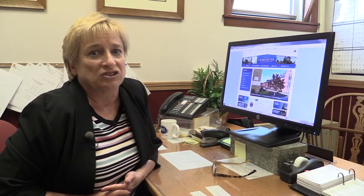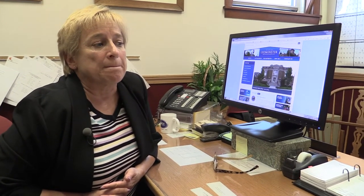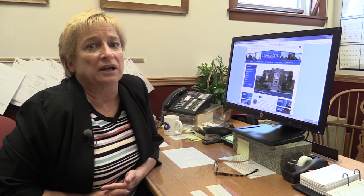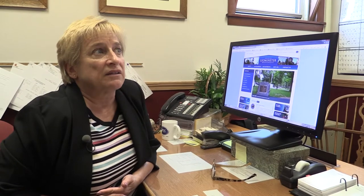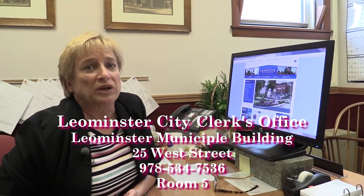The elections and registration office runs all elections within the city — all state, federal, and municipal elections. We register voters, compile a street listing yearly, and send out census forms. The third portion is the city council office: their mailboxes are here, we prepare agendas, attend their meetings, take minutes, and serve as a facilitator for all their work.